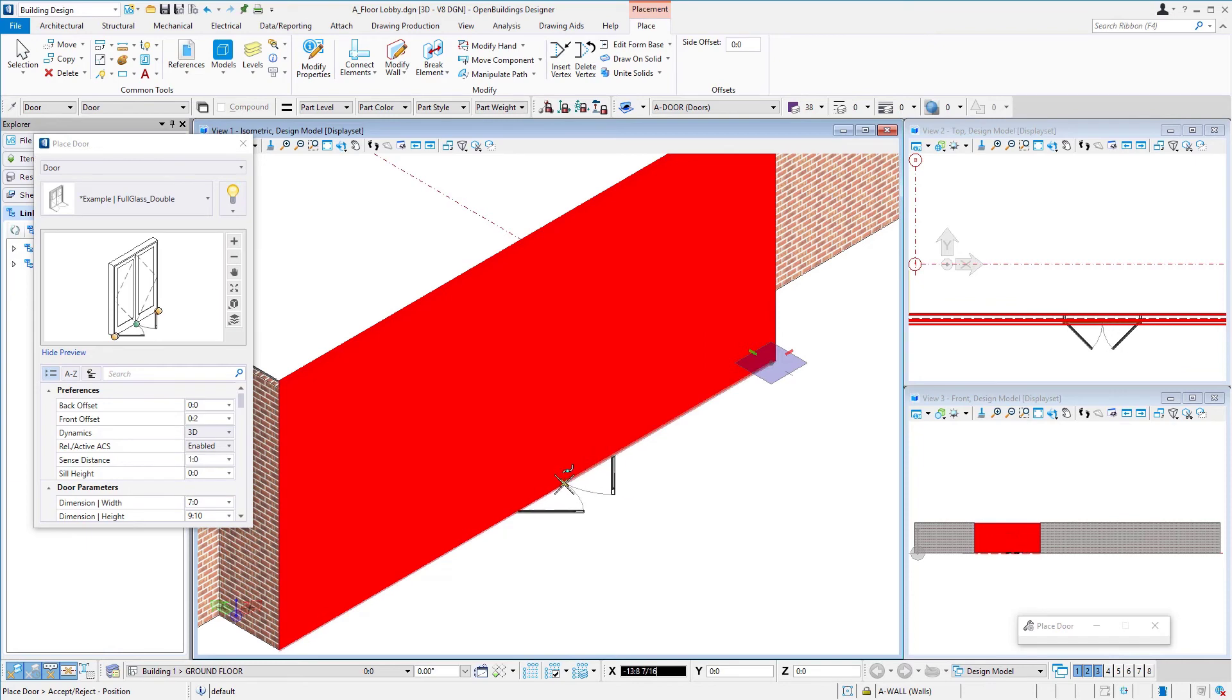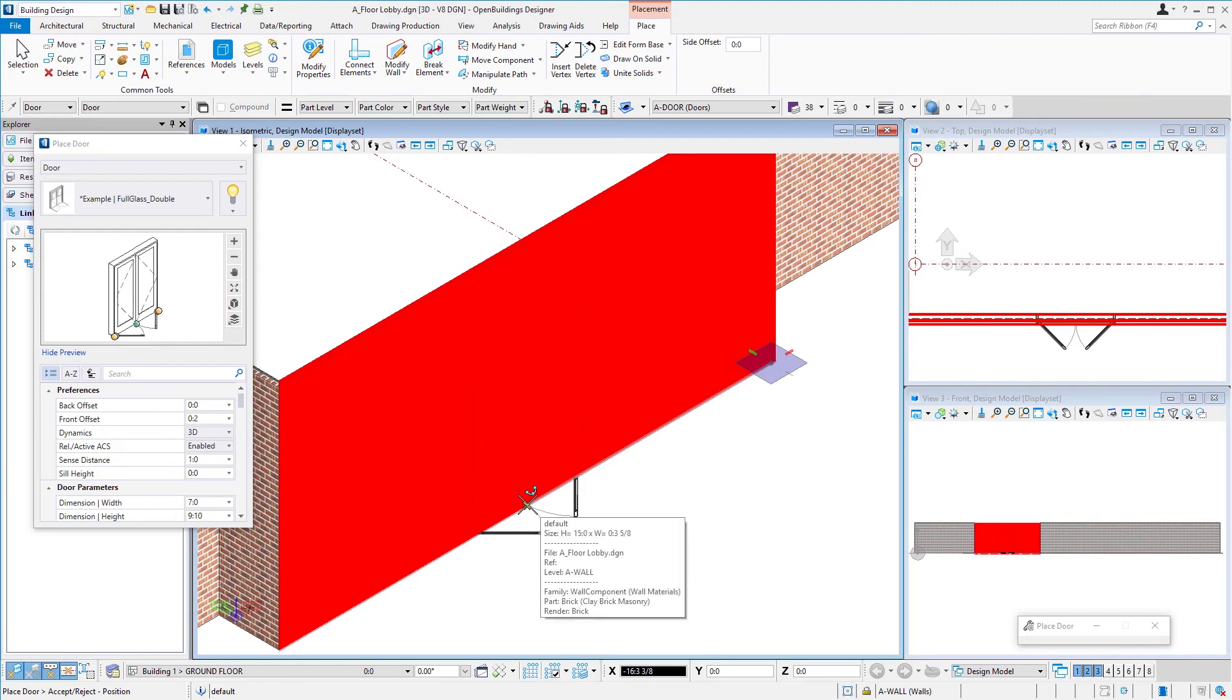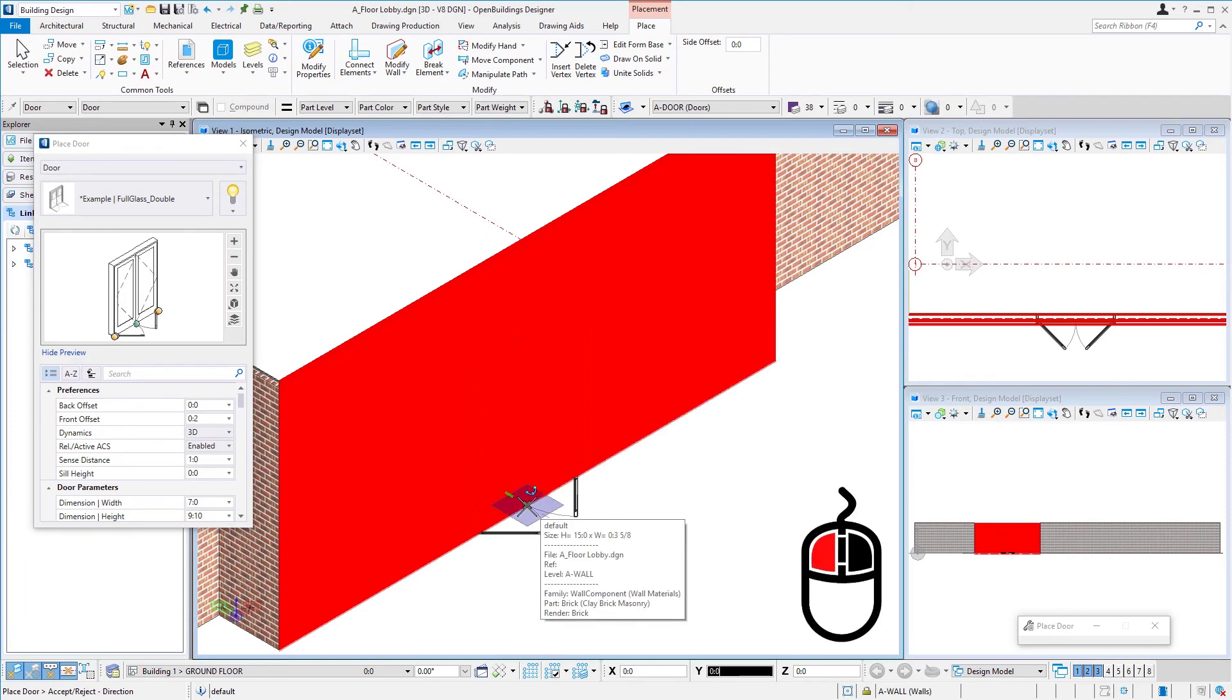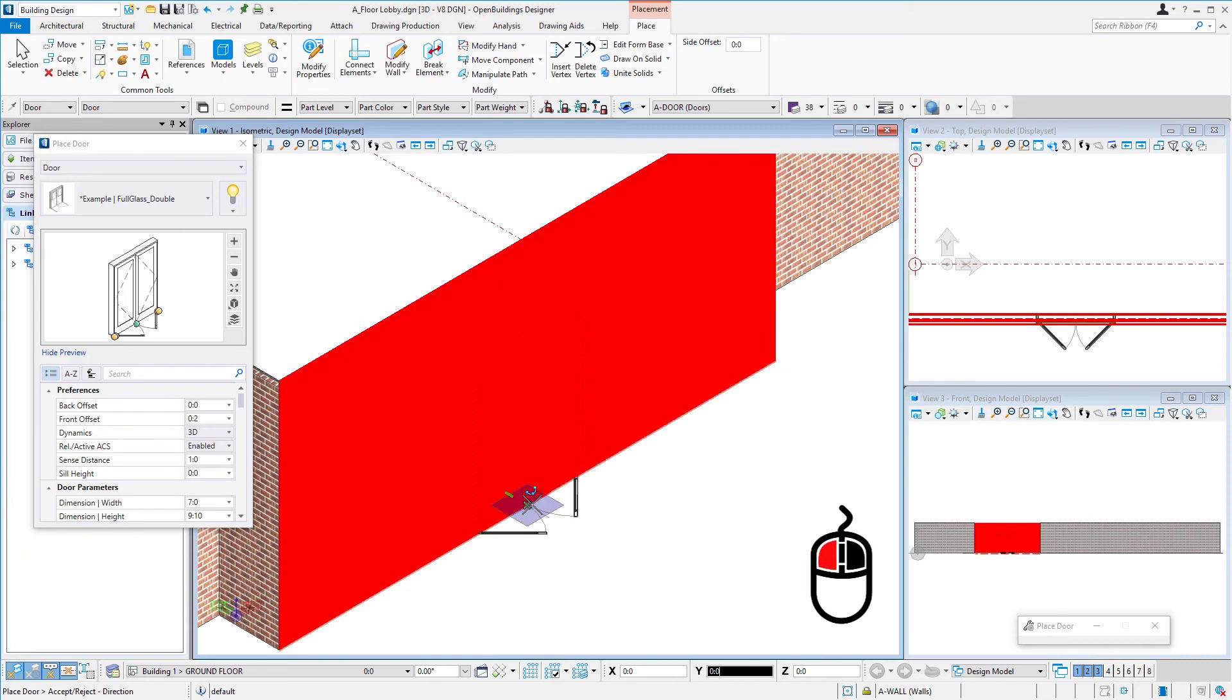And so I'm just going to find the midpoint. So again, you know you're at the midpoint when you see the key point snap that's used for the midpoint. So when I've got that and I've got the yellow X, I'm going to left click to accept.